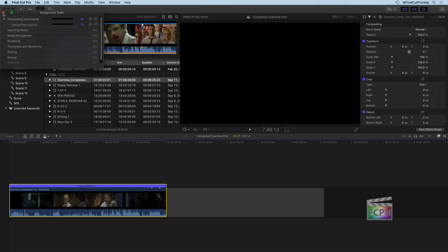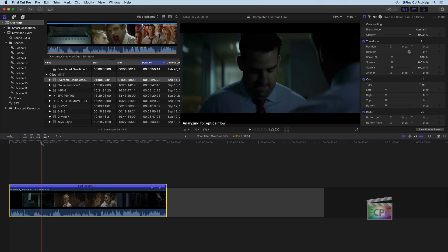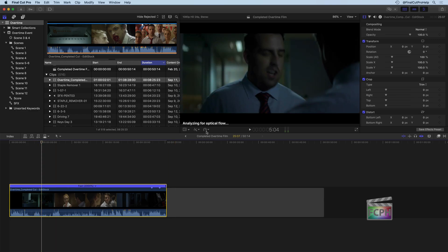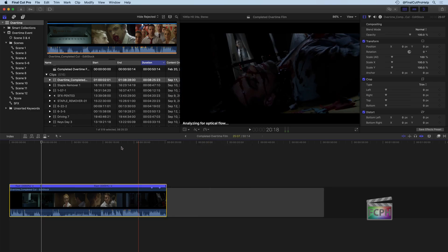So those are some of the speed effects and how you can manipulate speed inside Final Cut using just one speed change to a clip. You can also use a tool called Blade Speed, which lets you manipulate the speed changes at different portions.